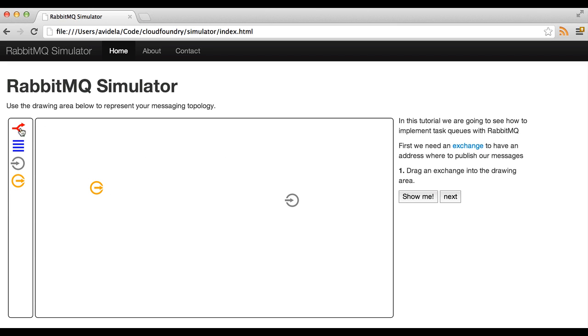First we need to have an exchange, a place where to send messages. So we tell the producer to send the messages to that exchange.